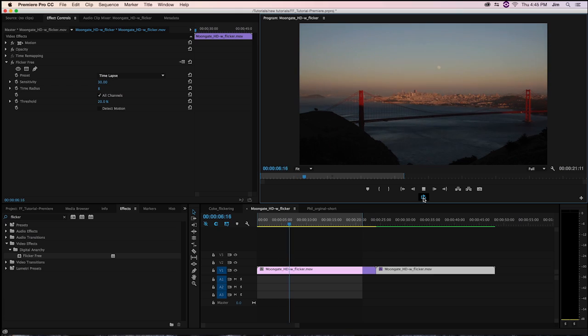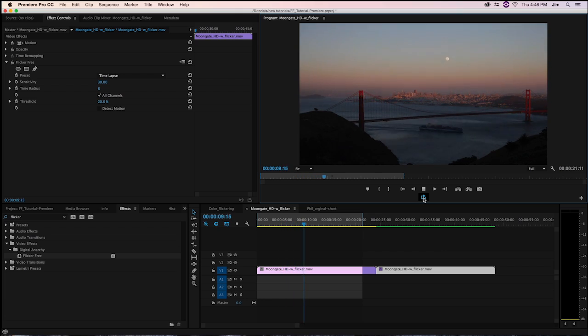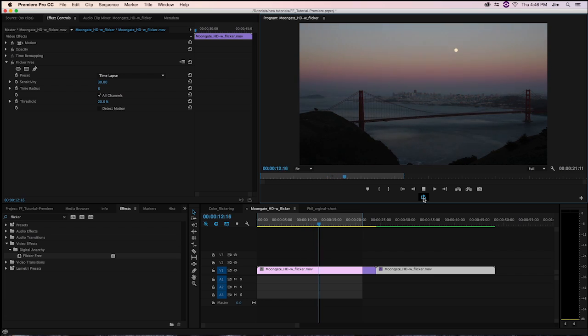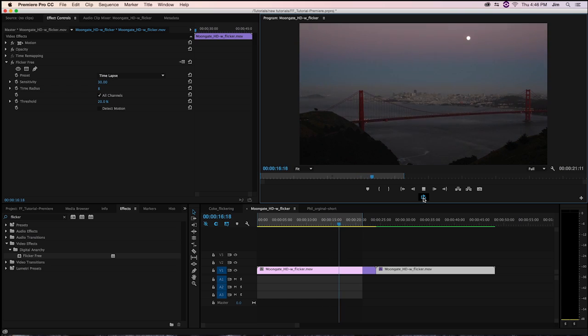What this is caused by is mechanical error on the part of the camera in something called metering. What's happening is that when you're shooting time-lapse footage, you want to have your camera in aperture priority mode.